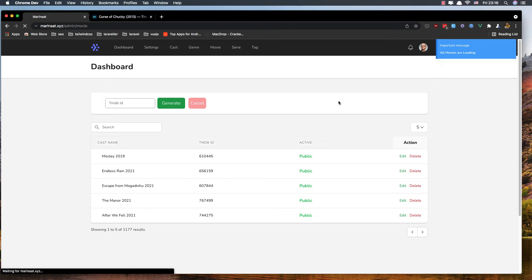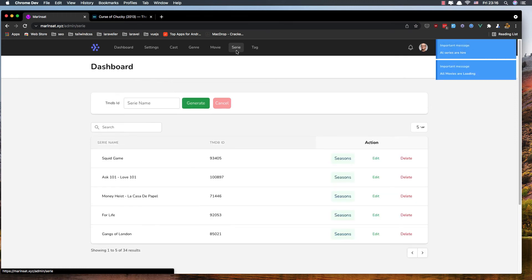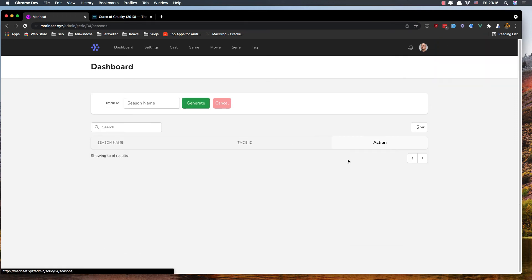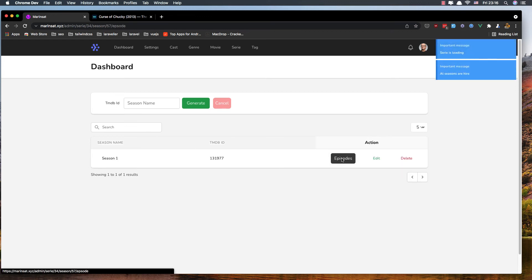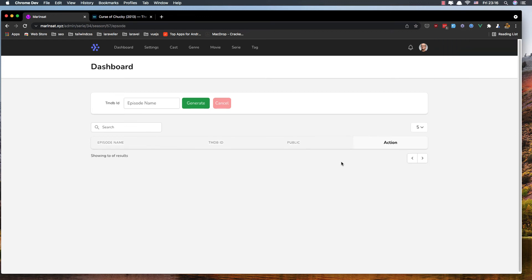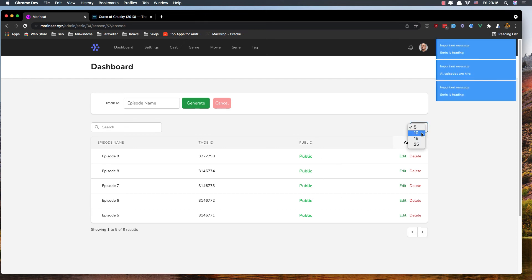The same thing is for the series. Series has seasons, seasons have episodes, and here we display the episodes.